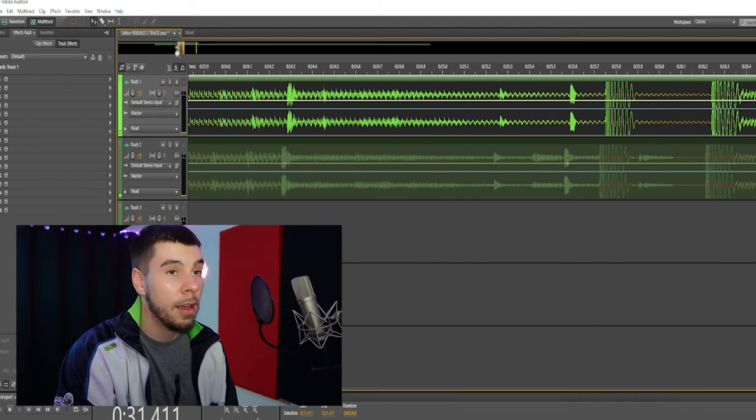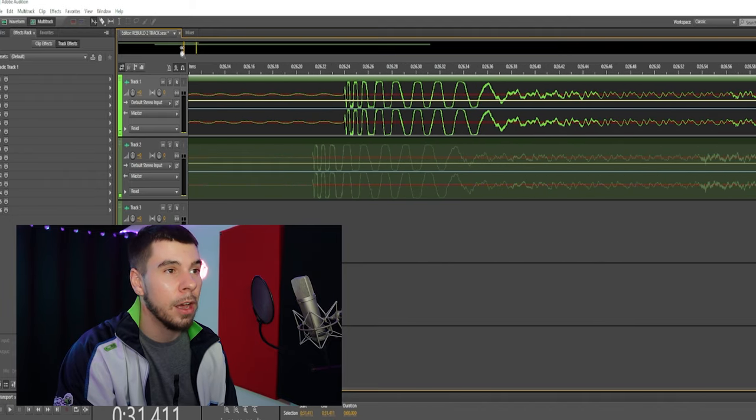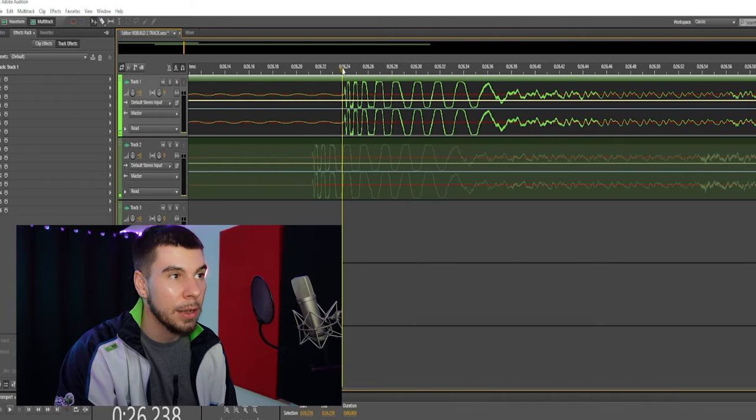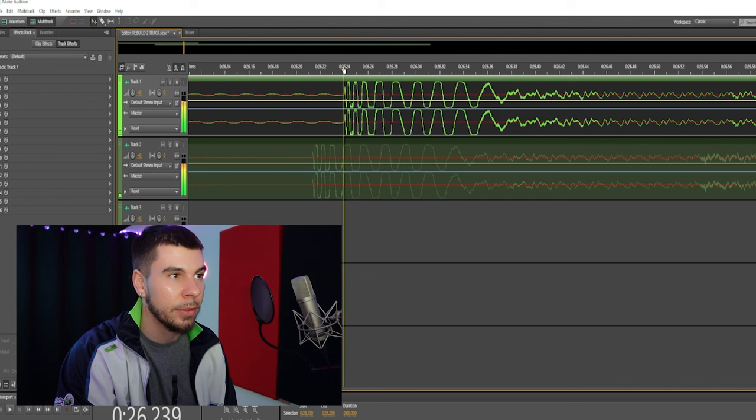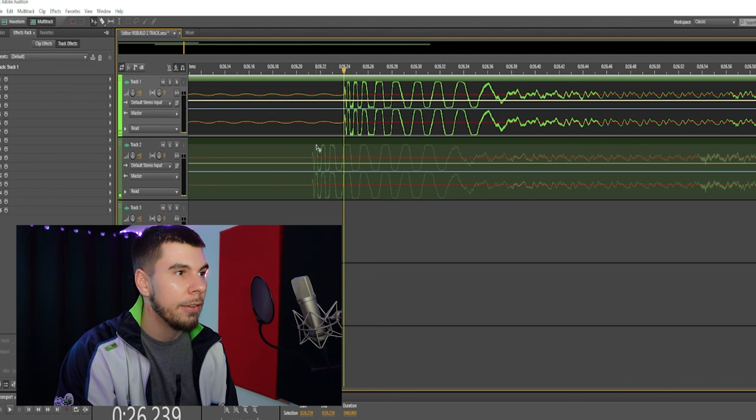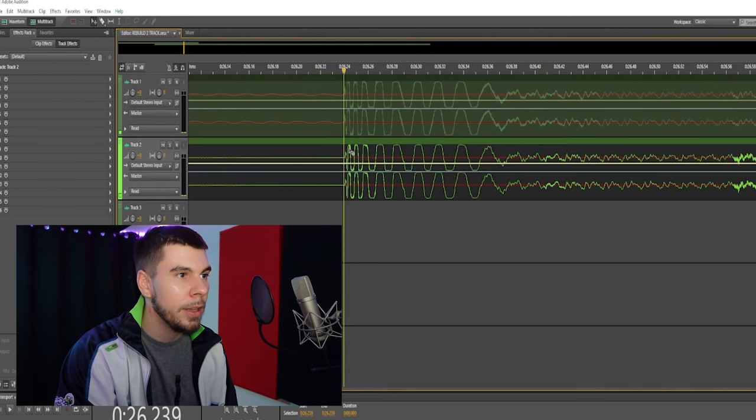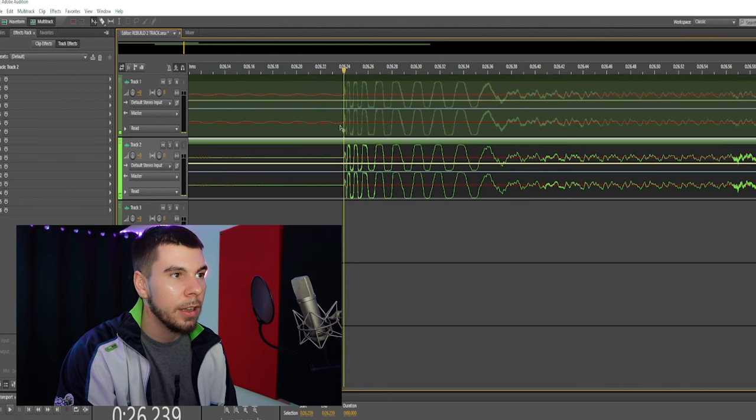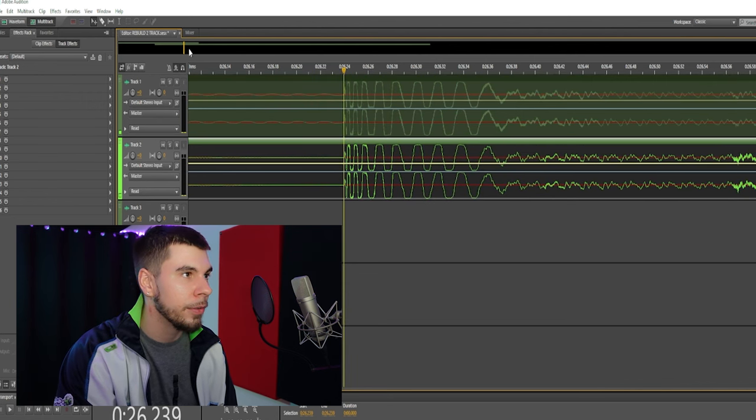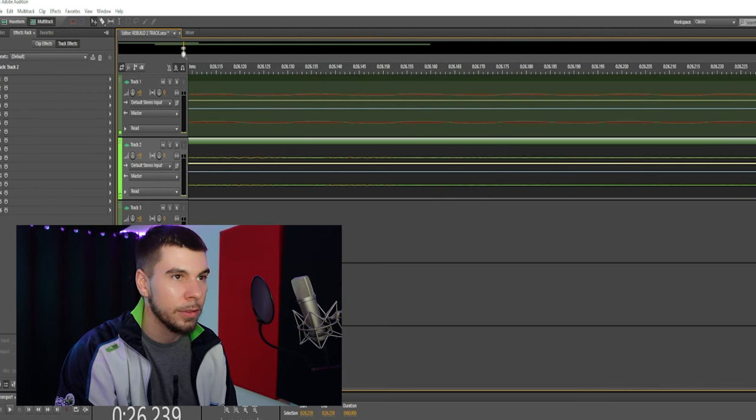I honestly do this a lot when recording myself and other people. I felt like it could be a pretty good tutorial video to do.